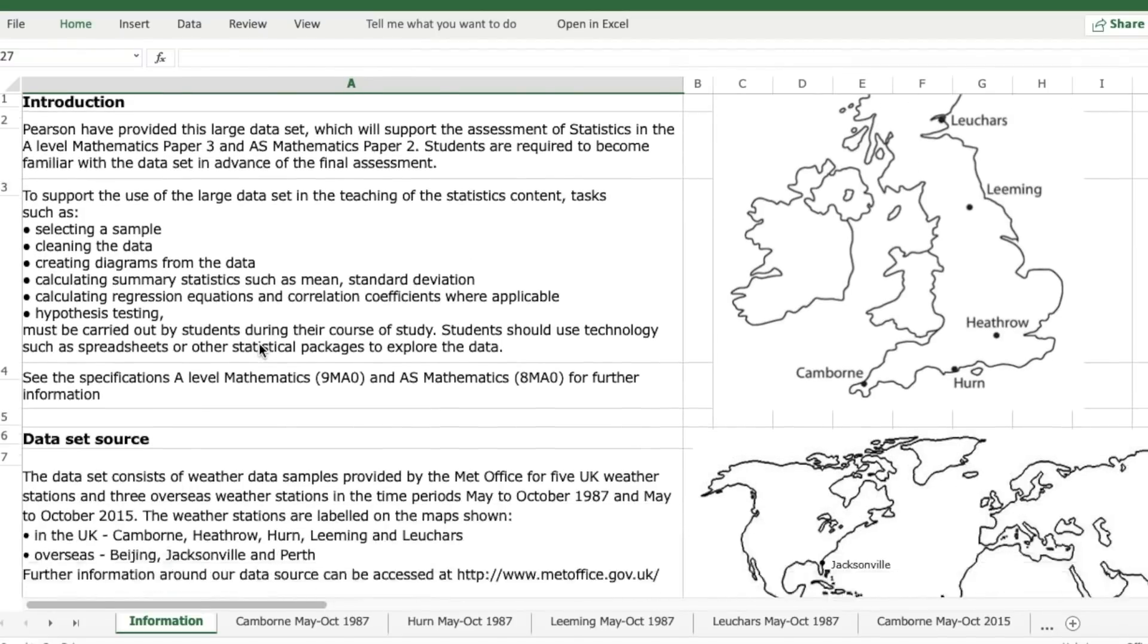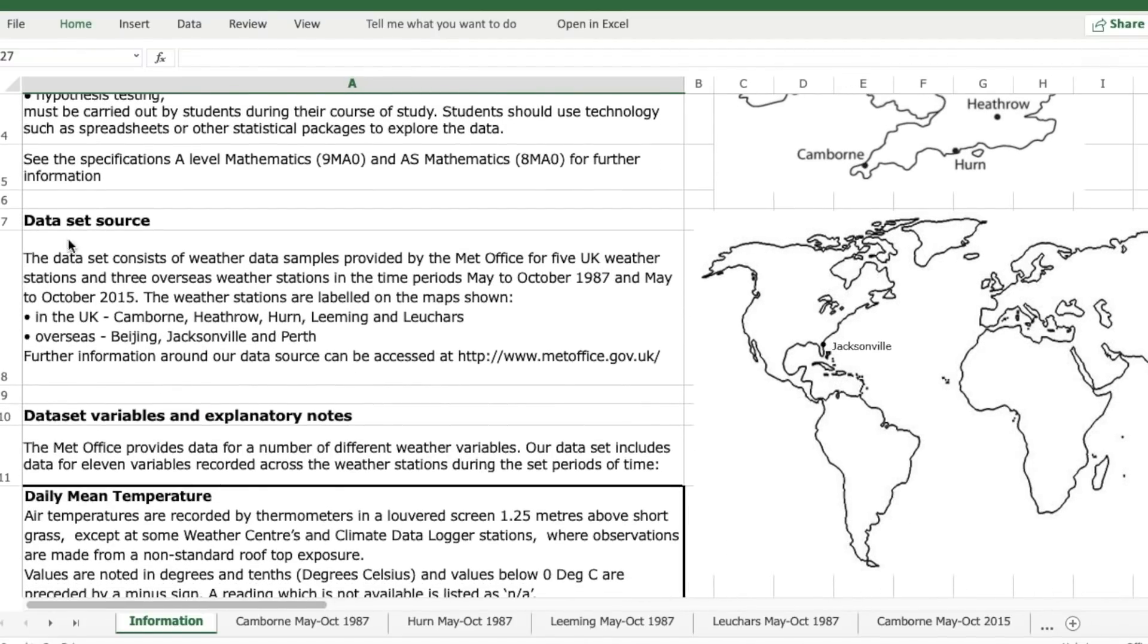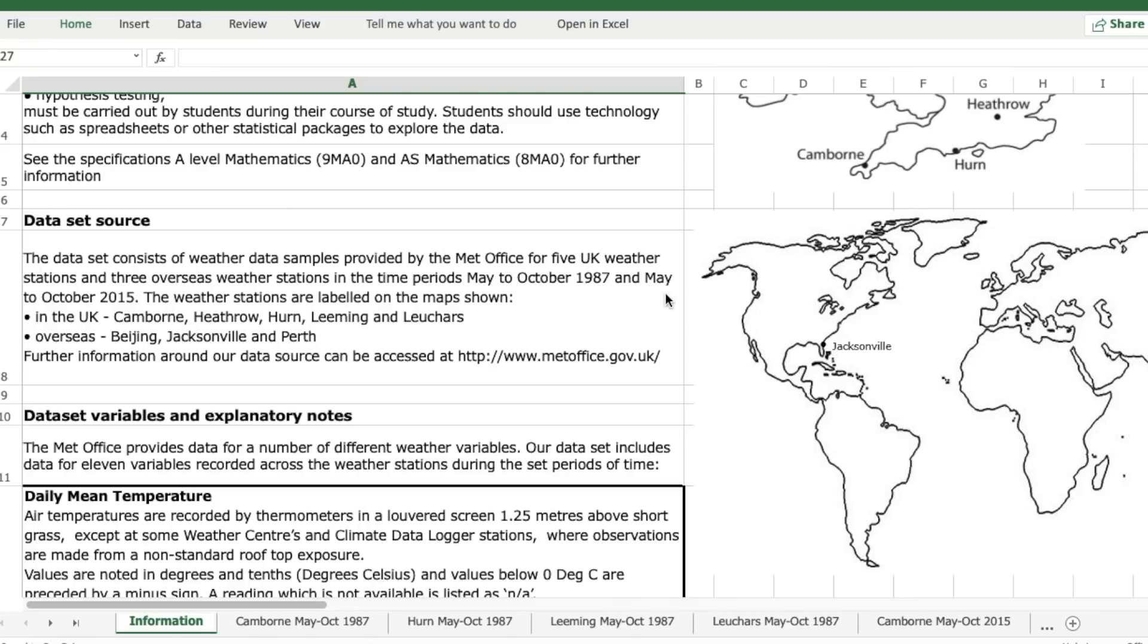So it has some information here on data set source. The data set consists of weather data samples provided by the Met Office for five UK weather stations and three overseas weather stations in the time periods May to October 1987 and May to October 2015. The weather stations are labelled on the map shown.